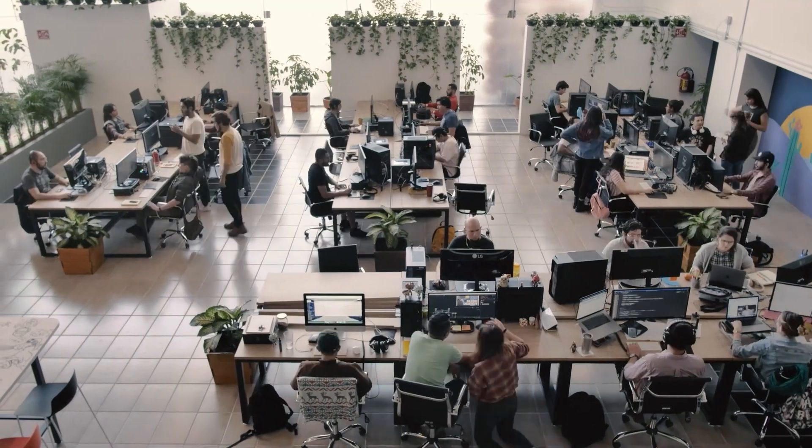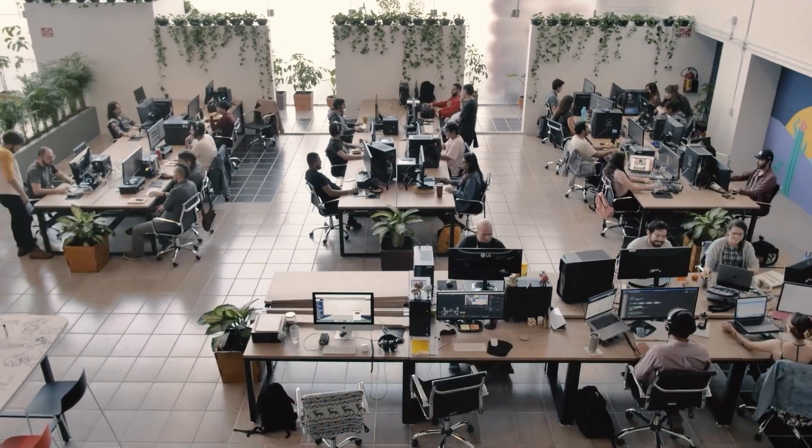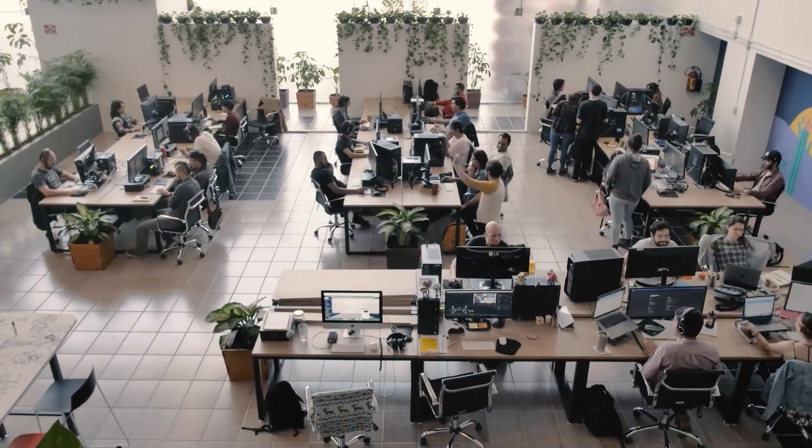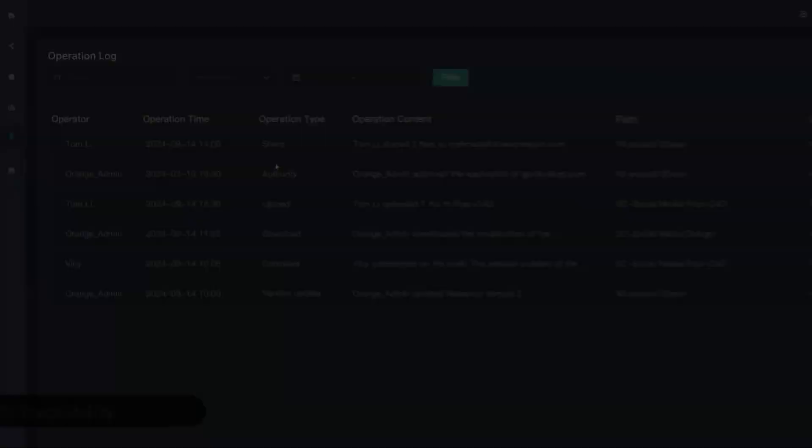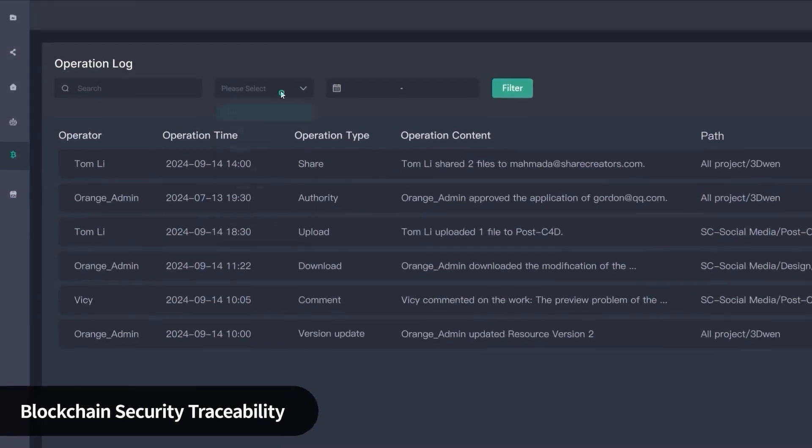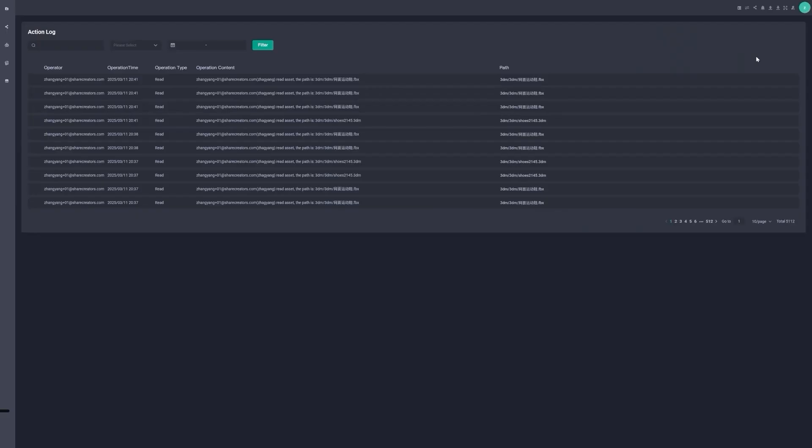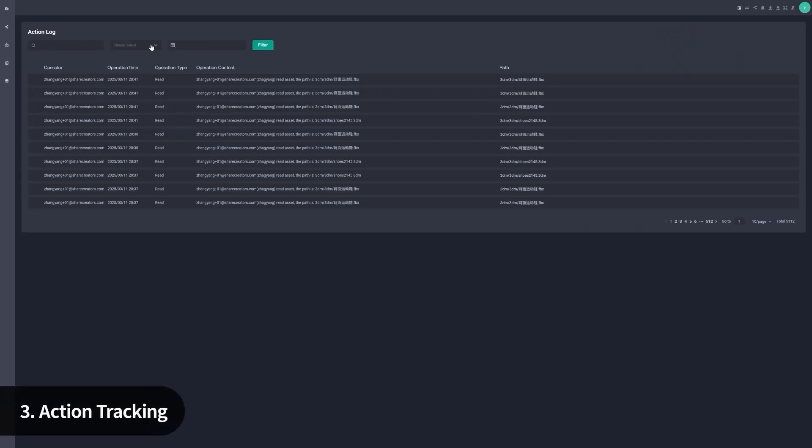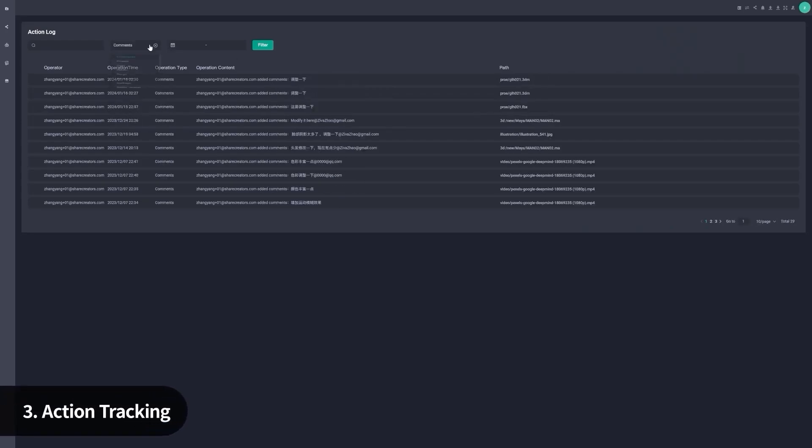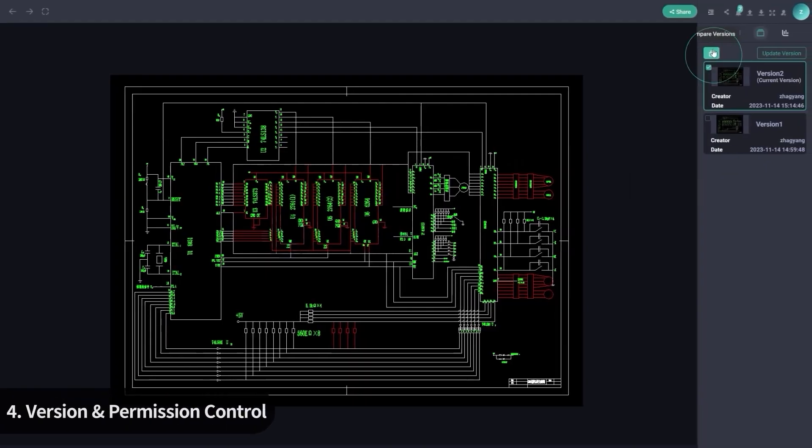There's also blockchain-backed audit logging. Basically, you get a full history of who accessed what, and when, also what they did with it. So if something gets leaked or changed, you've got the paper trail.